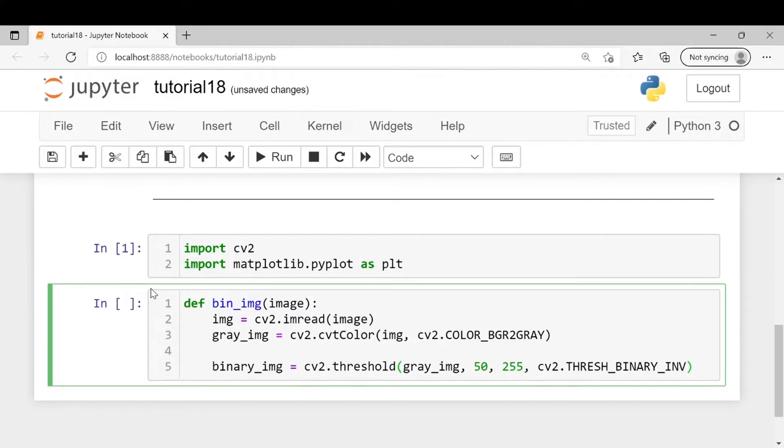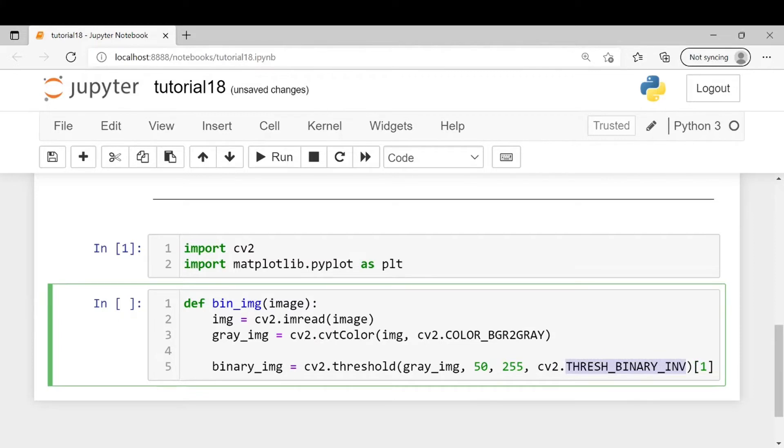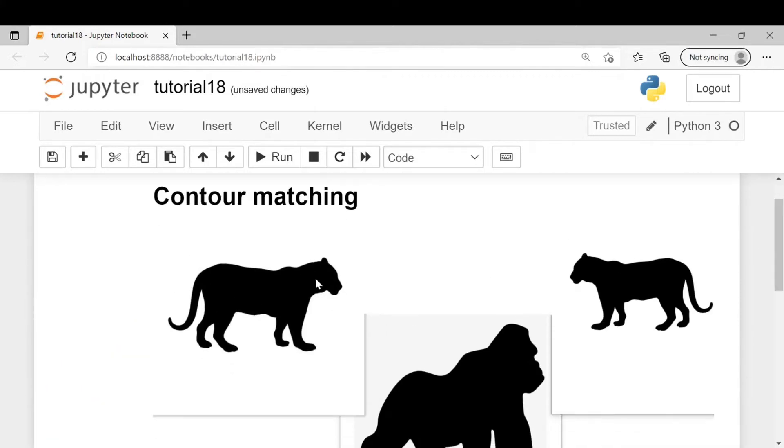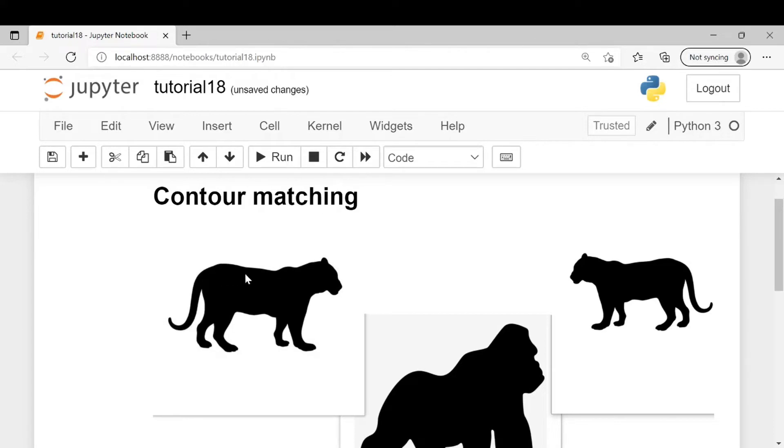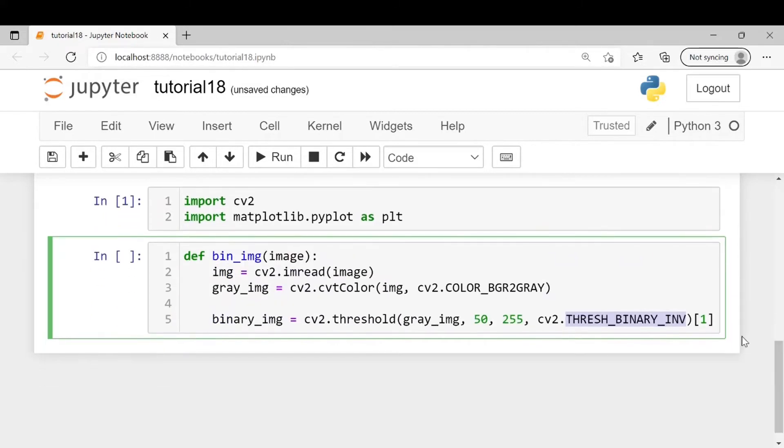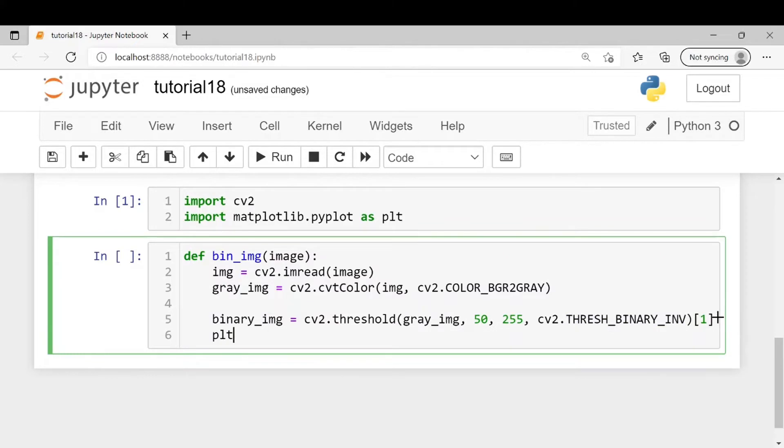It returns two values so we will be using the second value as the second value contains the image. We will be inverting it because in our image the main region of interest is black in color, and if we want to draw a contour we need our main region of interest in white color, so we will be inverting the threshold.